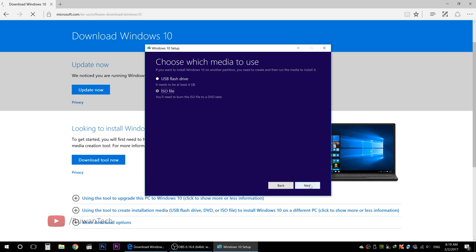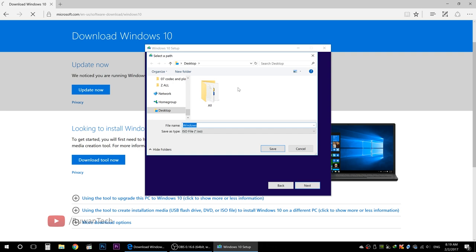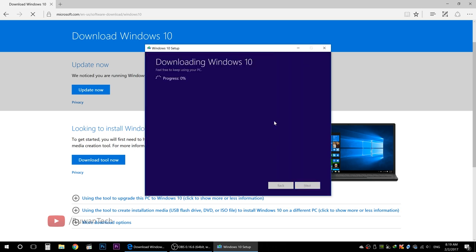Here is the ISO file. Now we will save the ISO to our chosen location. We will save our file. The download size is approximately 3GB or 3.5GB, depending on your internet connection speed.